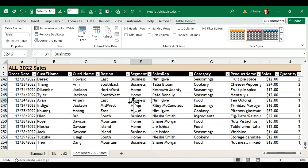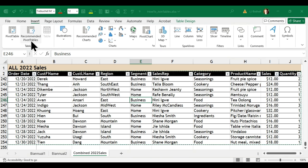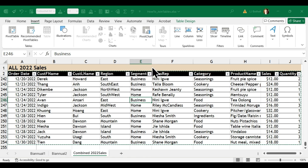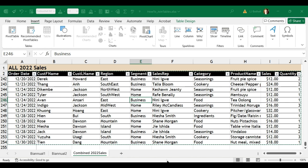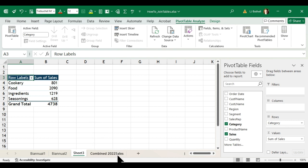Next thing I'm going to do is I want to come over to insert and then I want to insert a pivot table, or I could do recommended pivot tables. So depending on what it is you want to accomplish, say that I wanted to do it by category, I could choose it based on this whole table of the whole year. I'm going to click OK and it's created a new sheet that's actually placed itself before the combined 2022 sales.